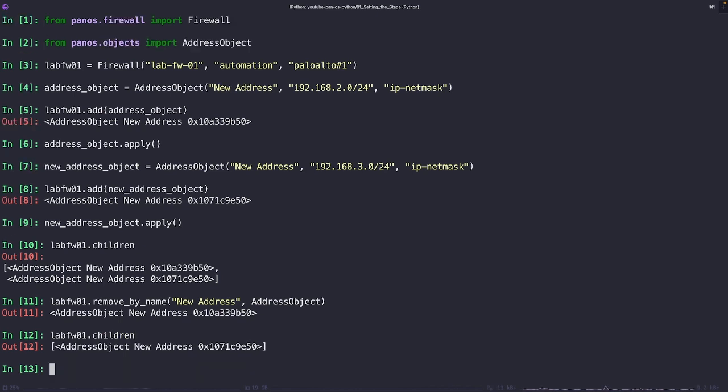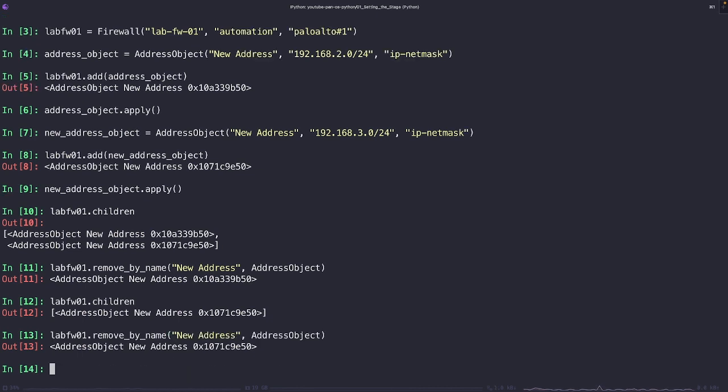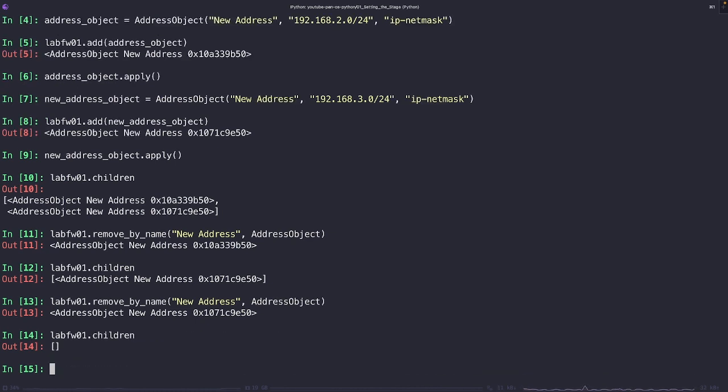So as we can see here, I run this method the first time. It has gone ahead and subtracted one instance of this object from our device. If I run it again, as we can see, it's going to completely empty out the lab firewall 01, which effectively makes it an empty container again. No children elements associated to this parent object.